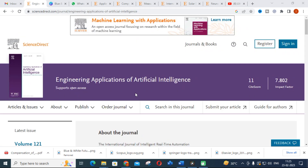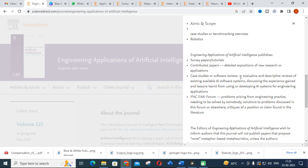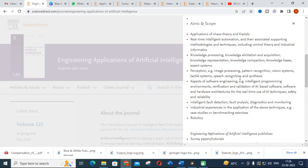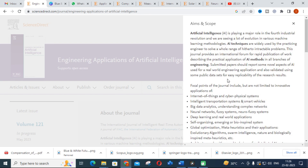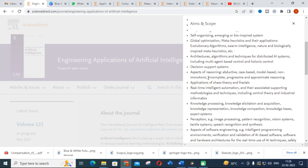The first journal we are going to discuss is Engineering Applications of Artificial Intelligence. This journal mainly deals with Internet of Things, intelligent transportation systems, big data analytics, neural networks, fuzzy systems, neuro-fuzzy systems, deep learning, and real-world applications. Before publishing in any journal, check its scope to see how similar it is to your work.